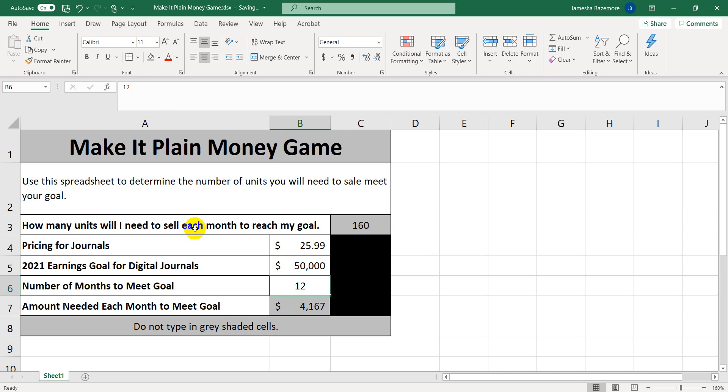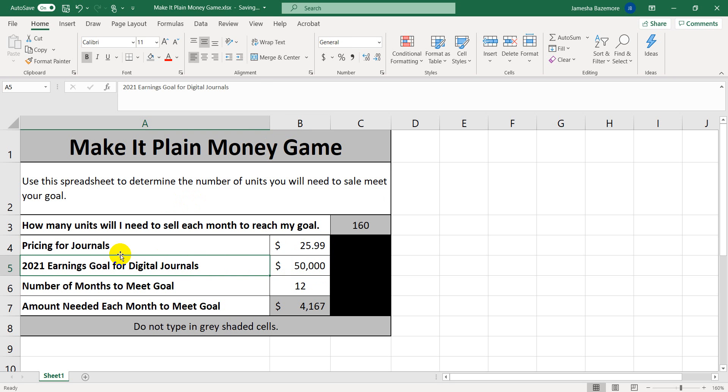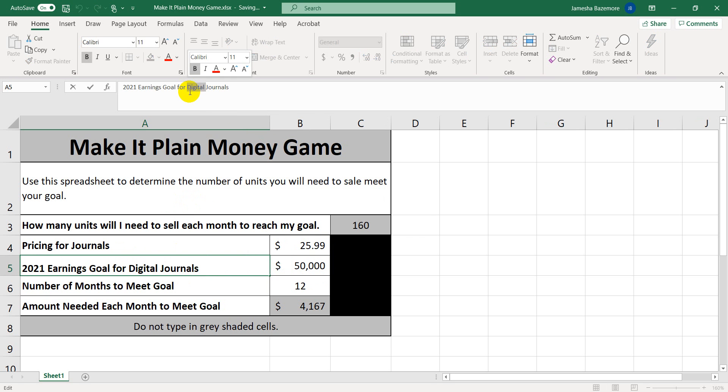So say for instance, you're selling hardcover journals and you sell them for $25.99 a piece. Your goal for 2021 from January to December is to make $50,000 on your journals. And I have here digital journals. Go ahead and just back that out and just call it journals.